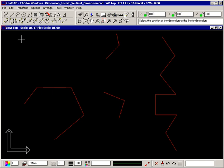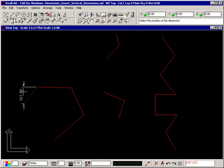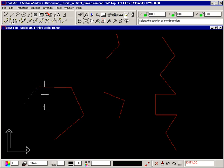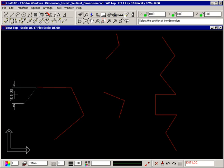To dimension a line, simply select the line using the diamond. A vertical dimension is displayed and is attached to your crosshair, so you can drag it into position. Click your left mouse button to insert it.